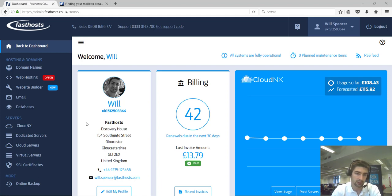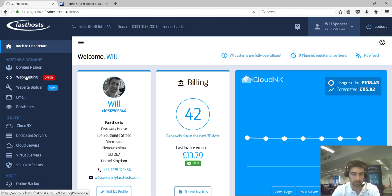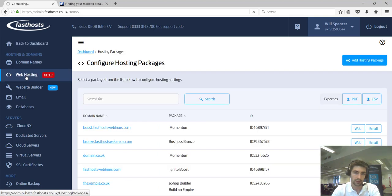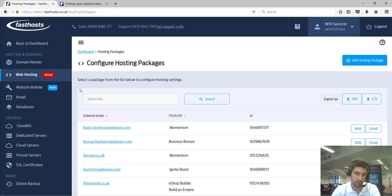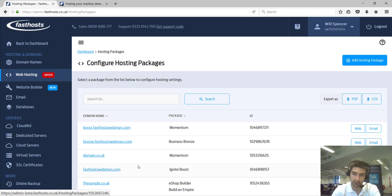To find your mailbox details, start by clicking on website hosting. On this next screen, we're going to find the domain that your mailbox is associated with. So my mailbox is at Fast Host Webinars, so that's there and I'm just going to click email from this screen.